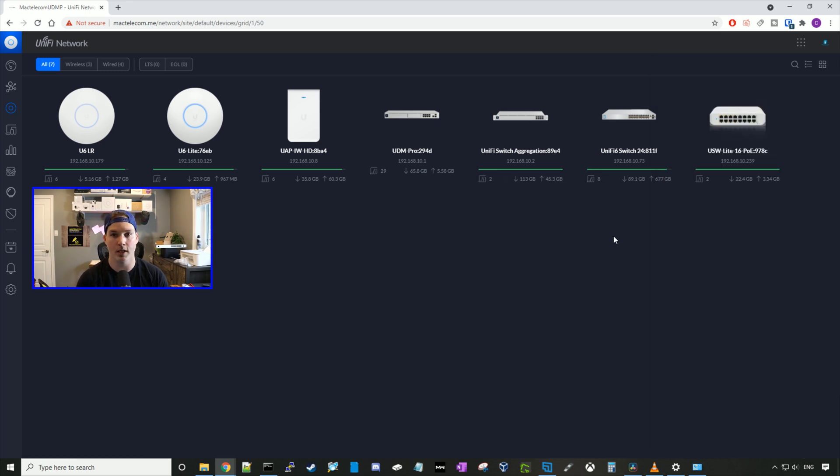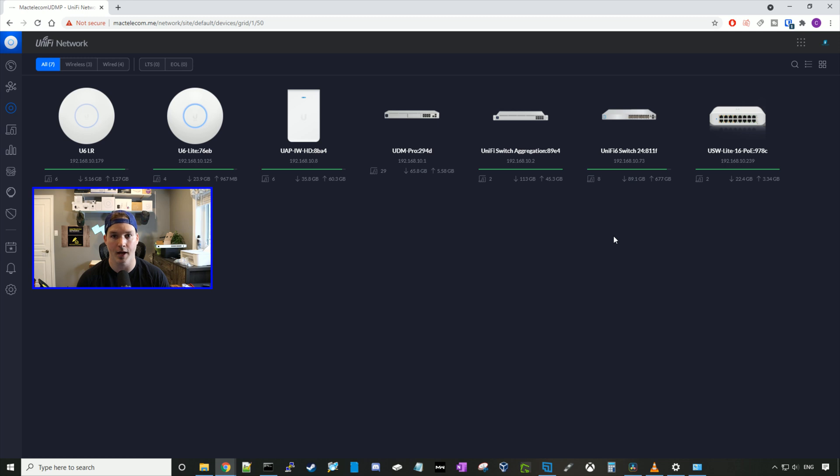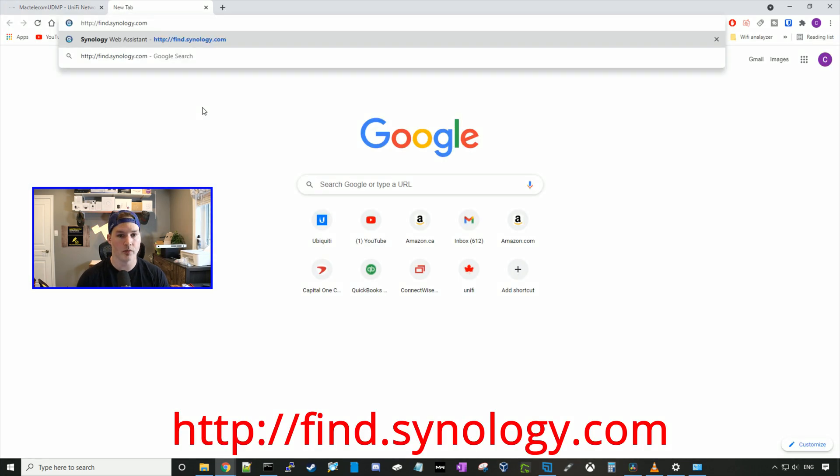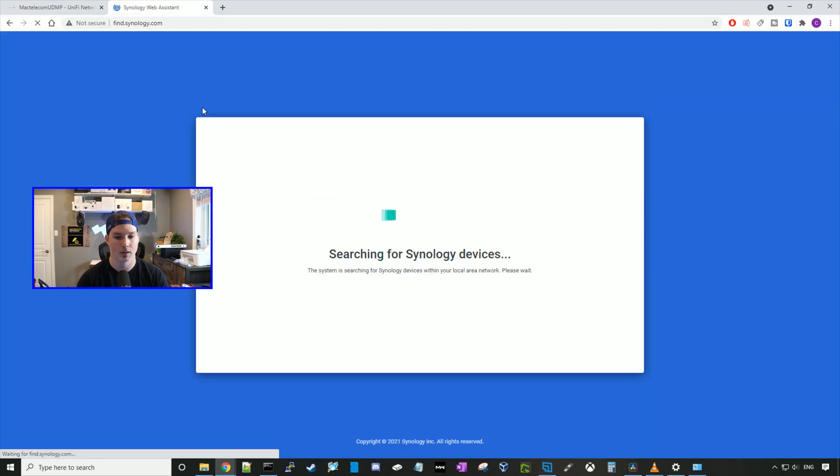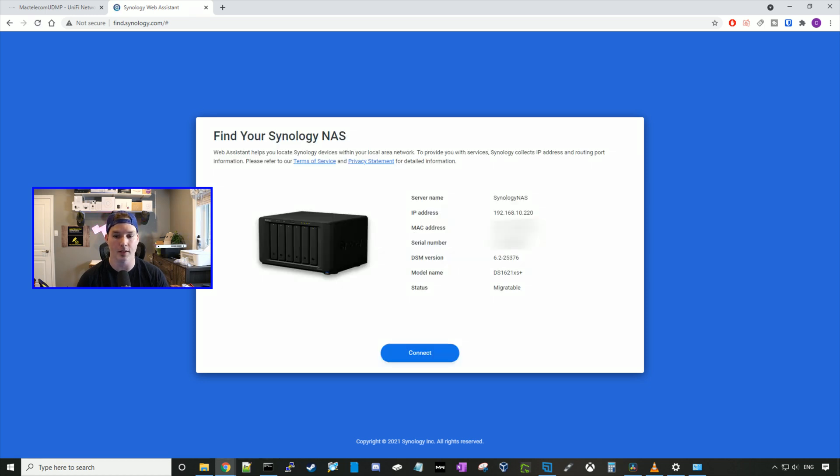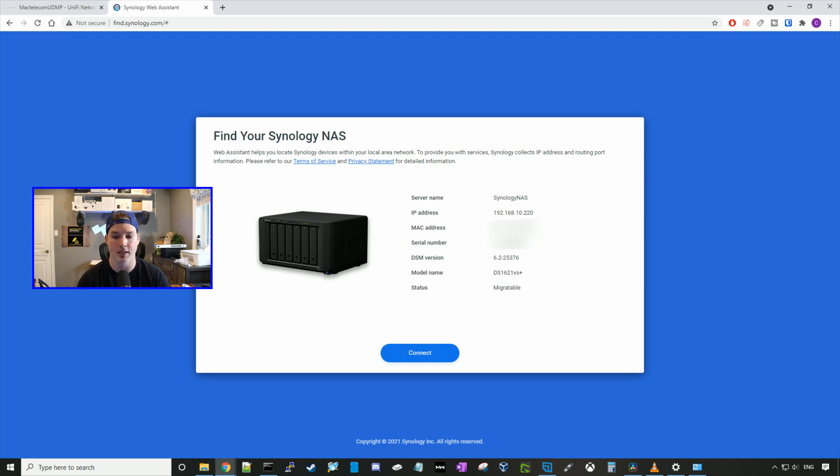Now there's a couple ways we could find our NAS. If you're using UniFi, we could go in, check the client list, and then find the IP, and then we could go to that IP address to access our NAS. Or we could go to this web address right here. So if we go to http colon slash slash find.synology.com, it will find any Synology NAS that is currently on our network. So now we could see it's searching for Synology devices. And here we could see that it's found my NAS server name, Synology NAS with an IP address of 192.168.10.220. We can see the MAC address, the serial number, the DSM version, and the model number, and the status. So it's migratable. I'm gonna go ahead and press connect.